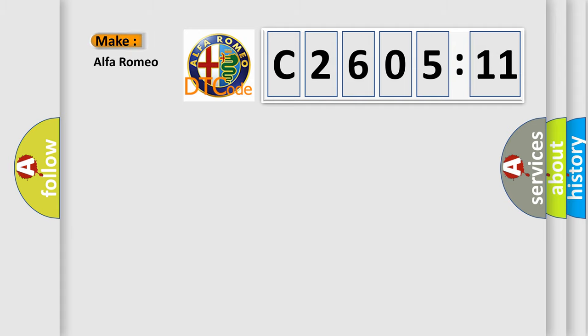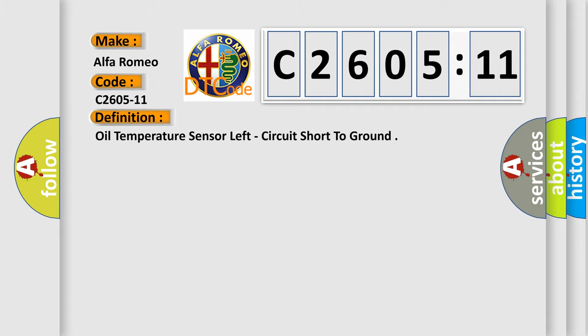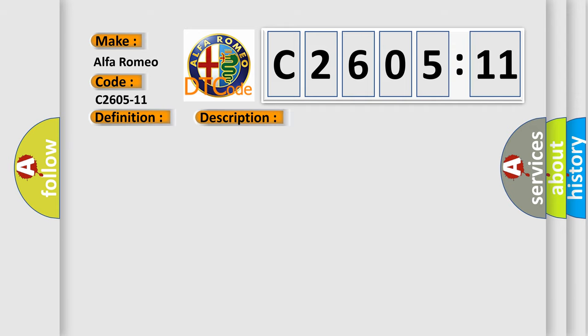So, what does the diagnostic trouble code C2605-11 interpret specifically for Alfa Romeo car manufacturers? The basic definition is: oil temperature sensor left, circuit short to ground.